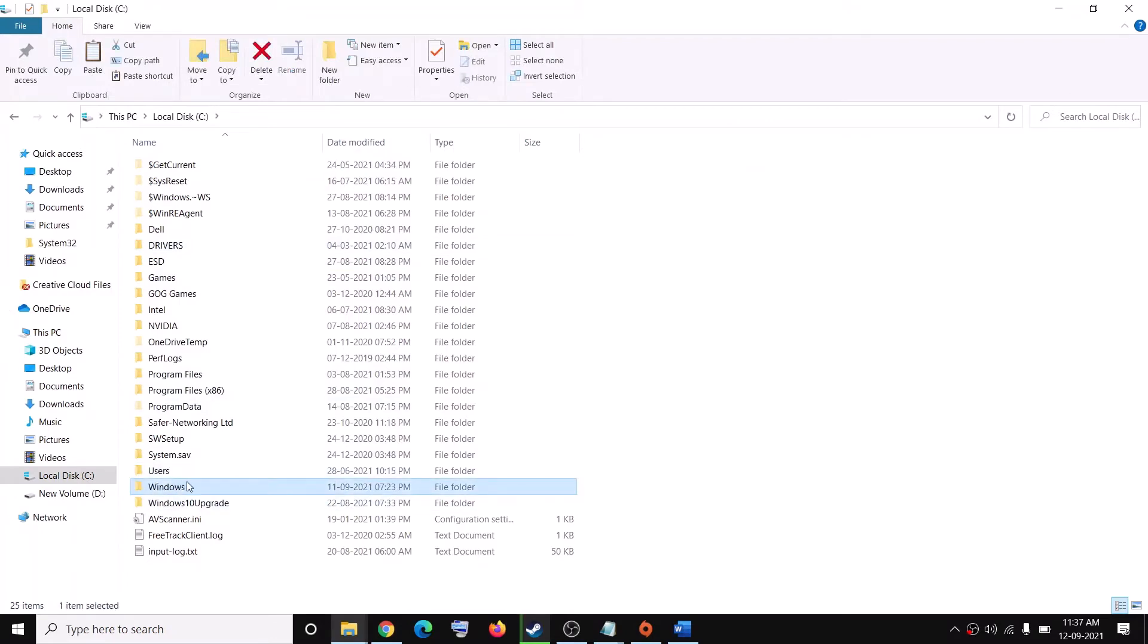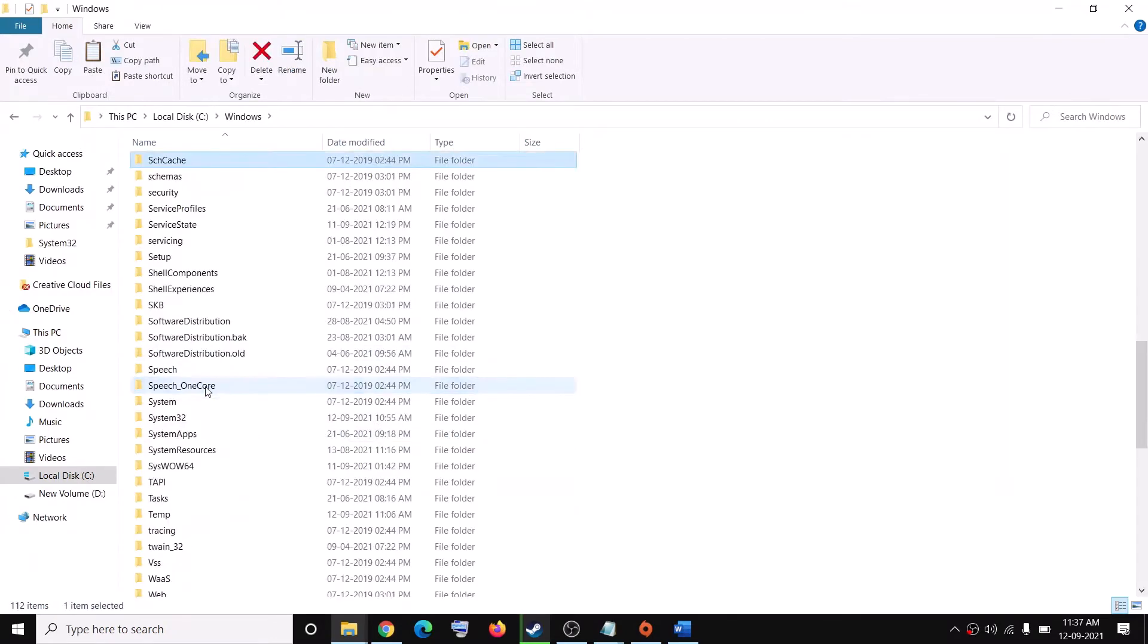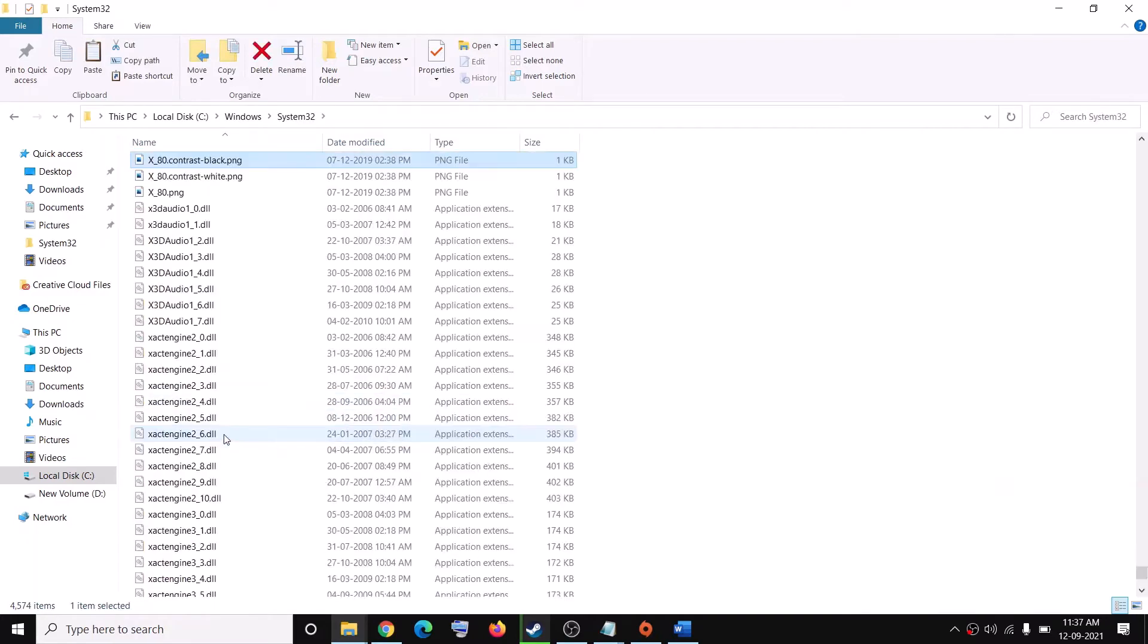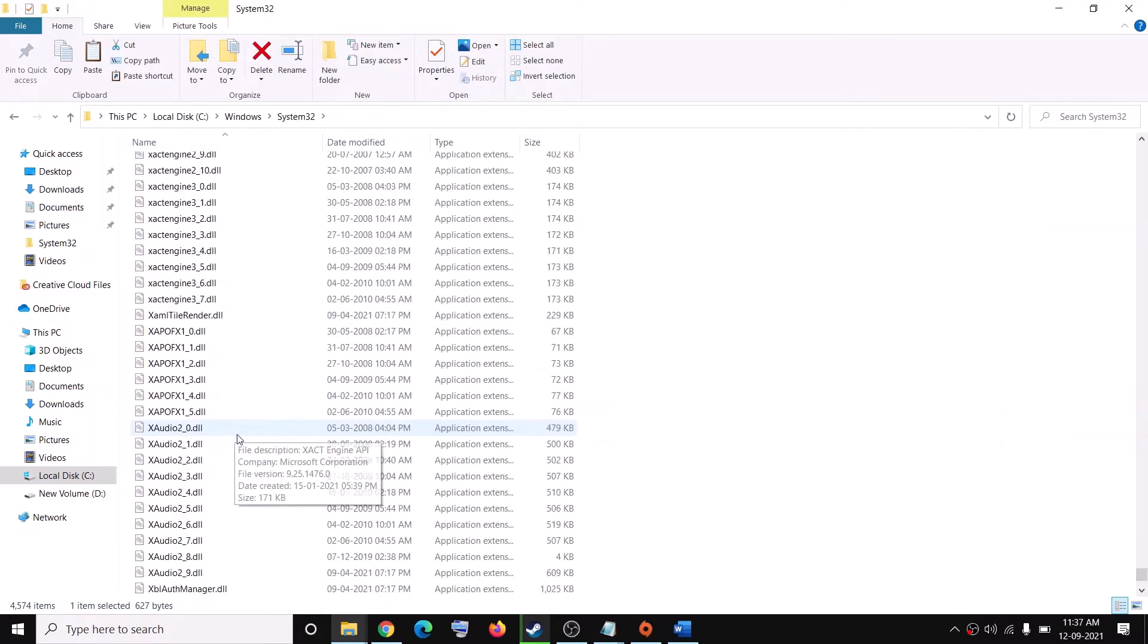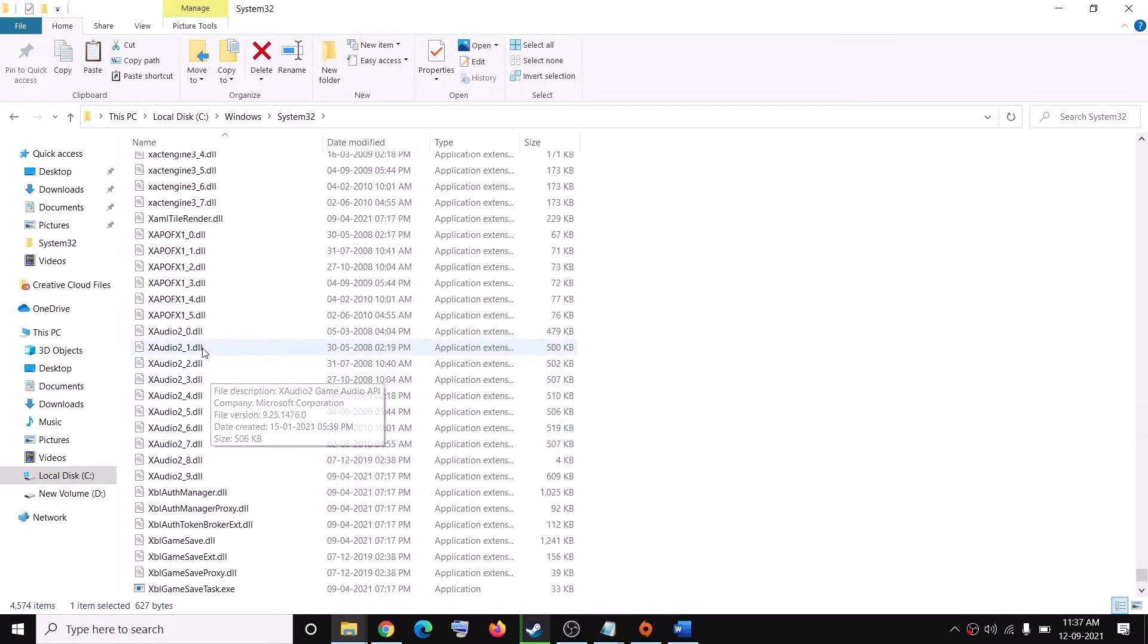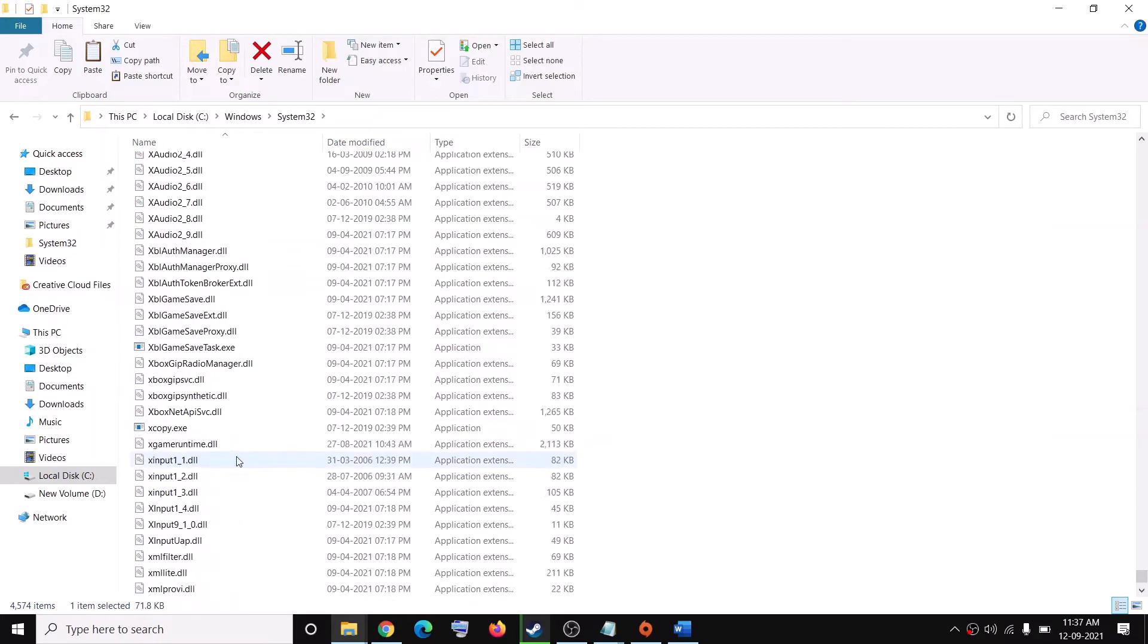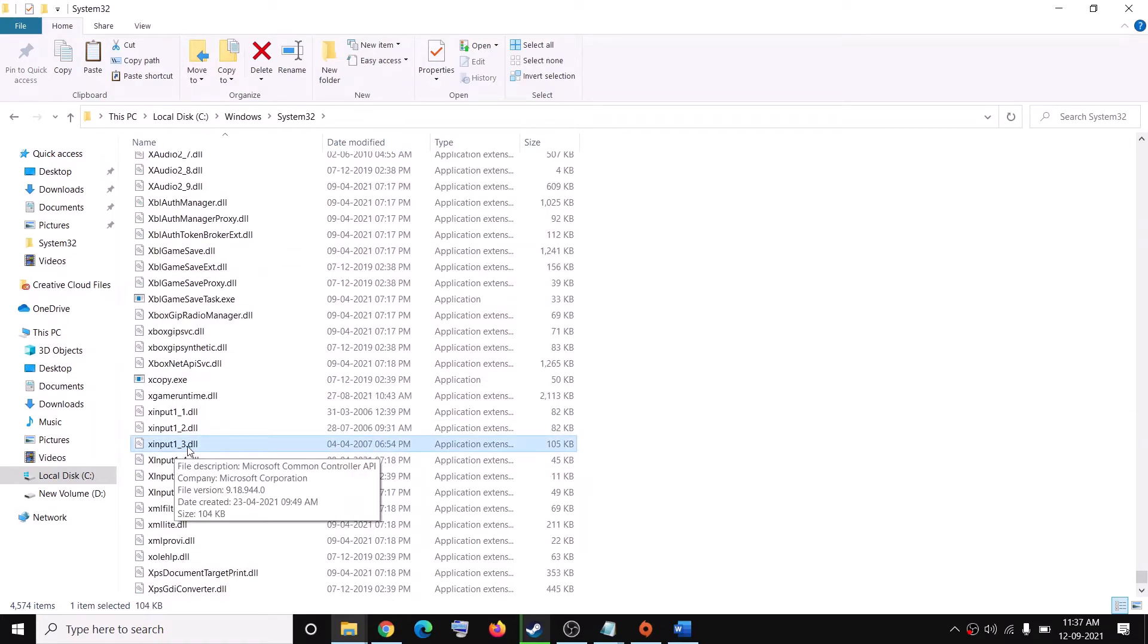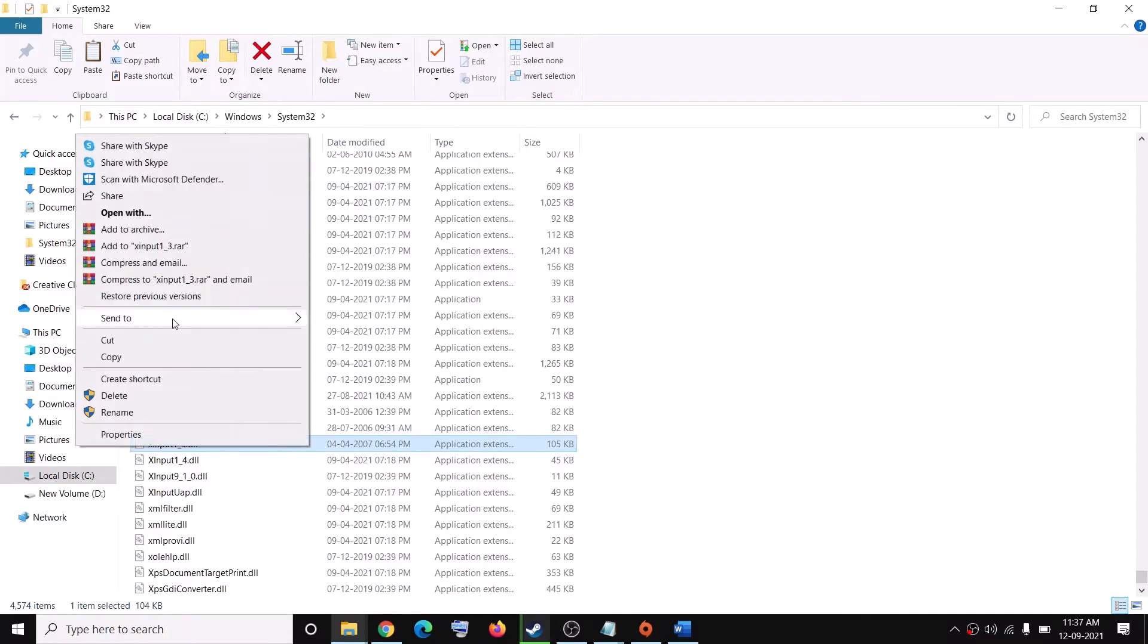Now open Windows folder and then find System32 folder. Open System32 folder and then scroll down and find xinput1_3.dll file. So xinput1_3.dll file.